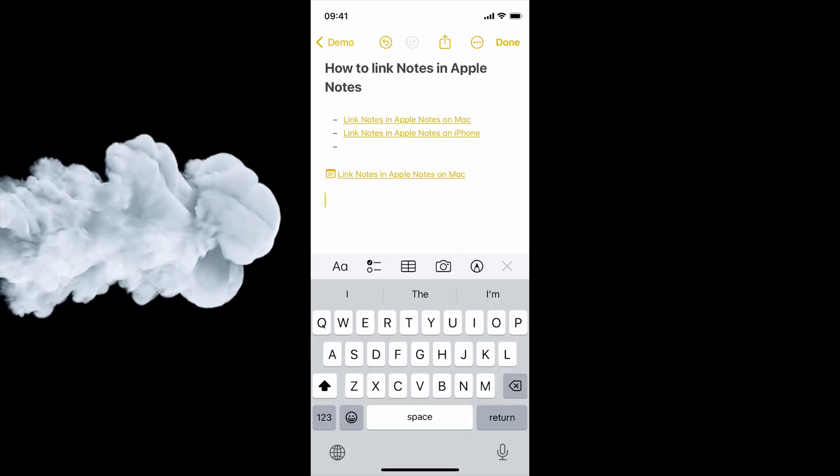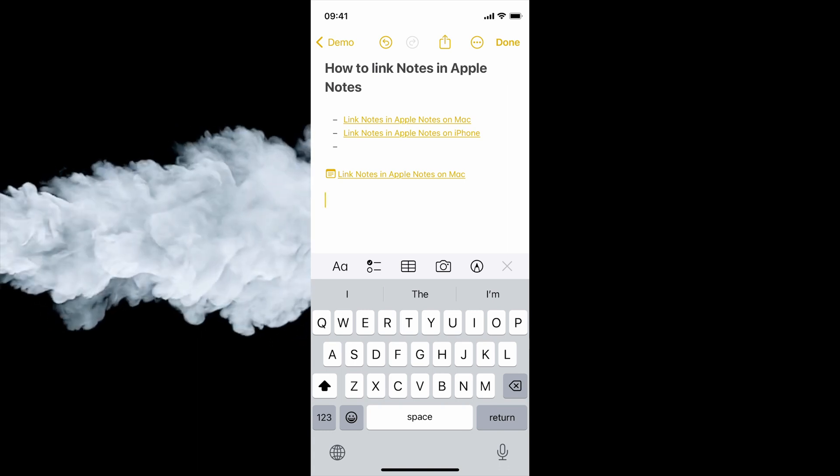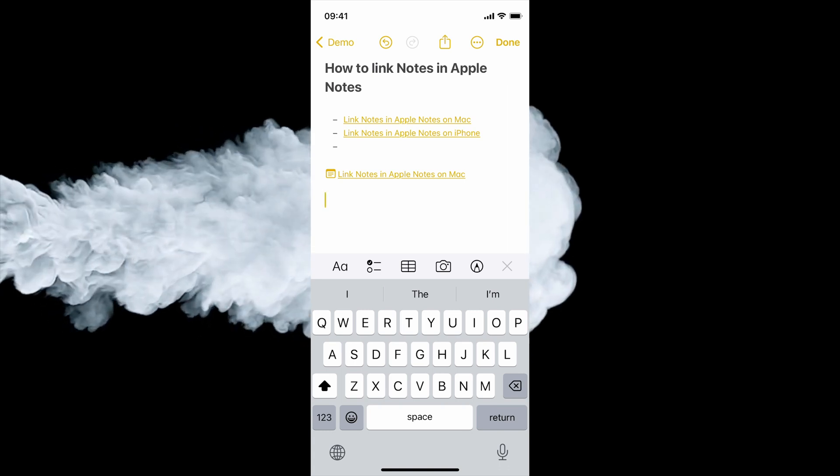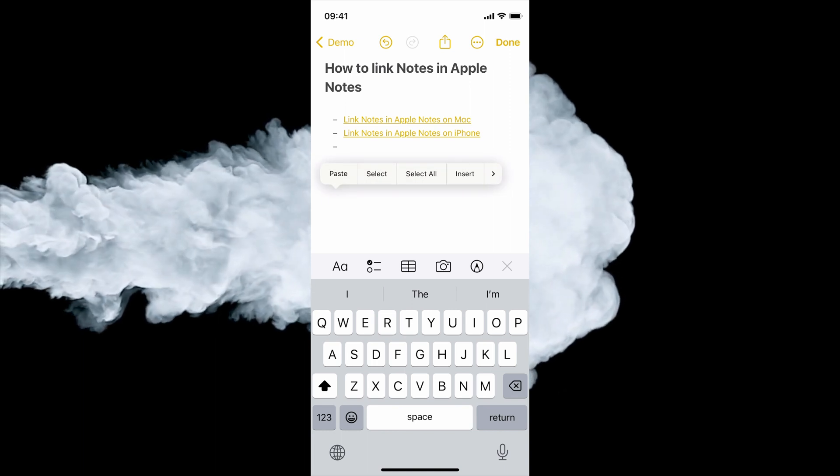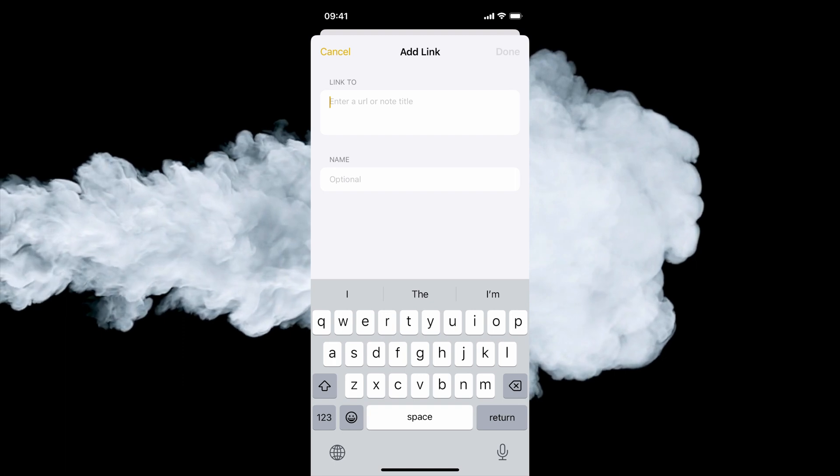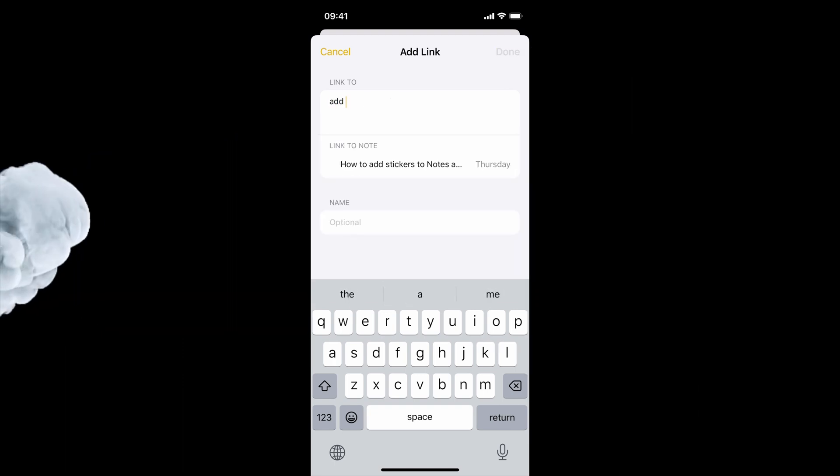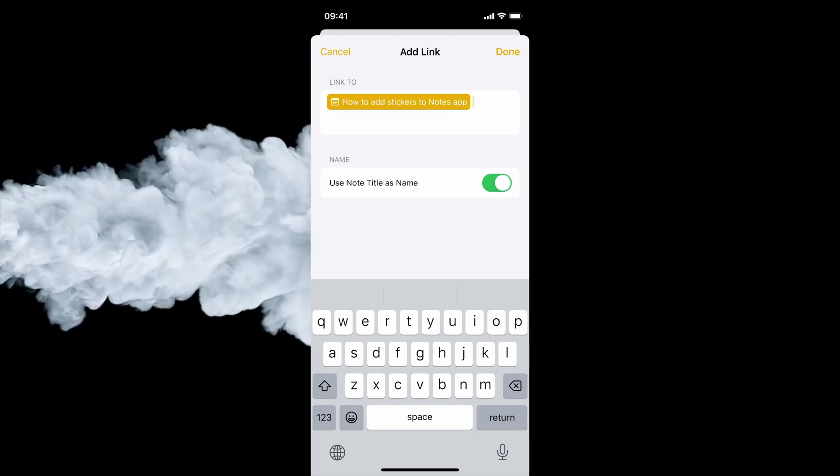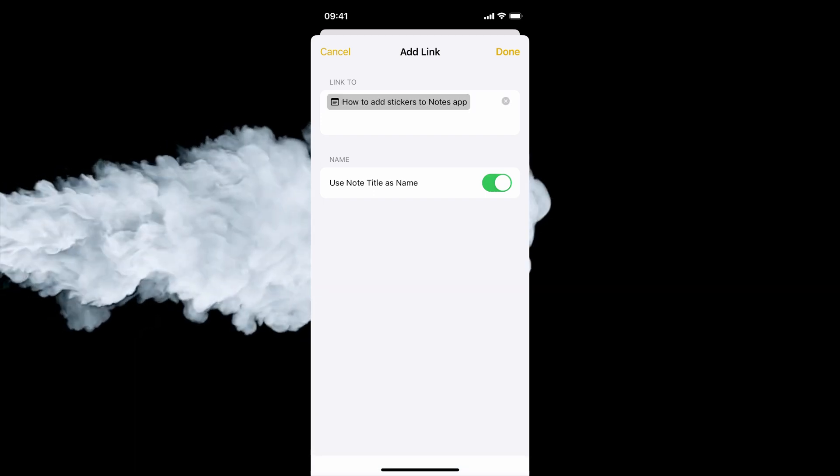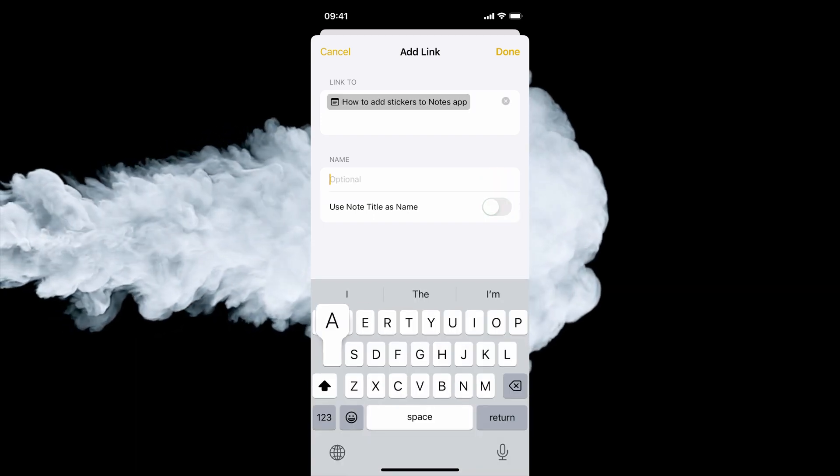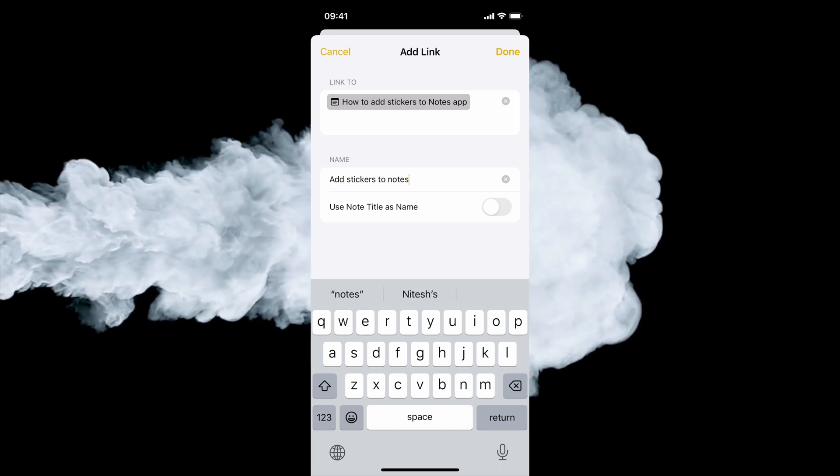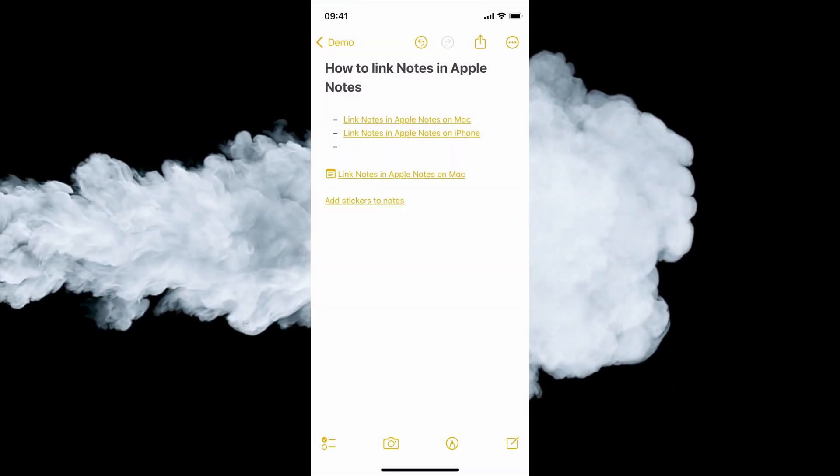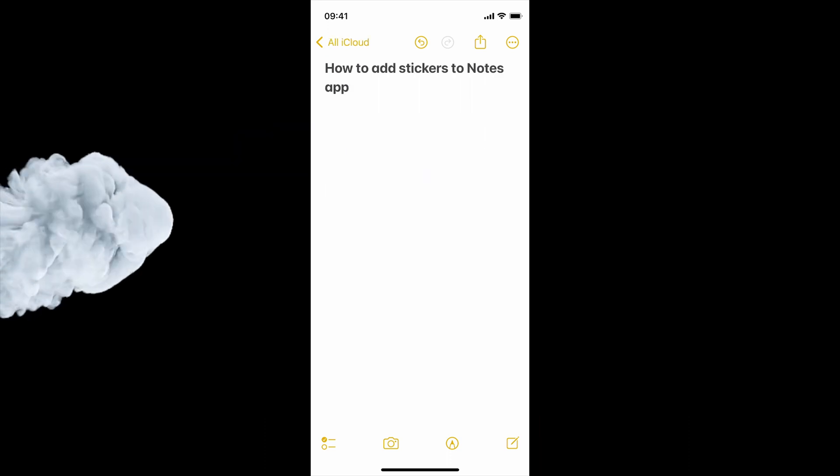Like on Mac, you can add a note link without using any anchor text. Just press and hold on an empty area. Tap the arrow button, choose the Add Link option and search for the note. Here, you can use the note title as the name or set your own anchor text. Now, tap the Done button. As you can see, we have added a link to another note.